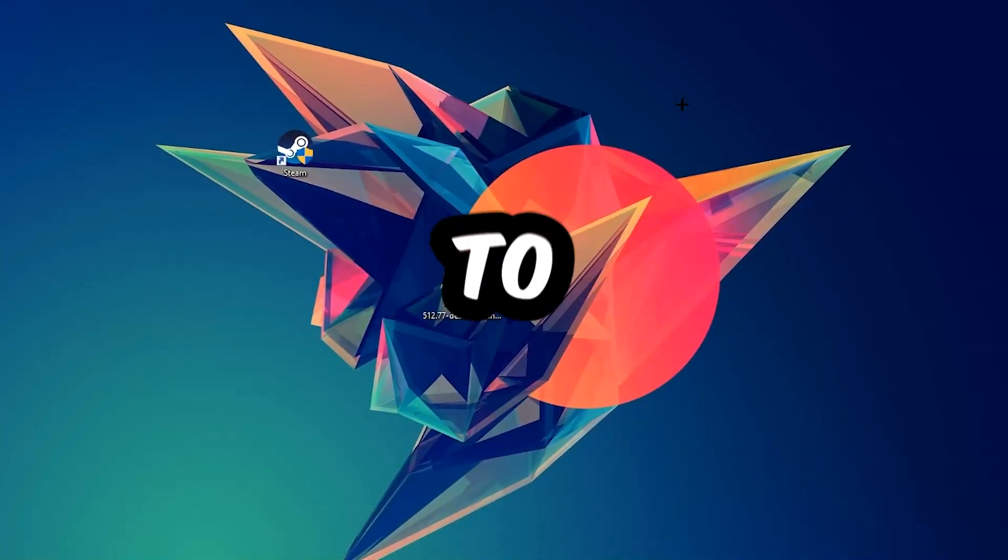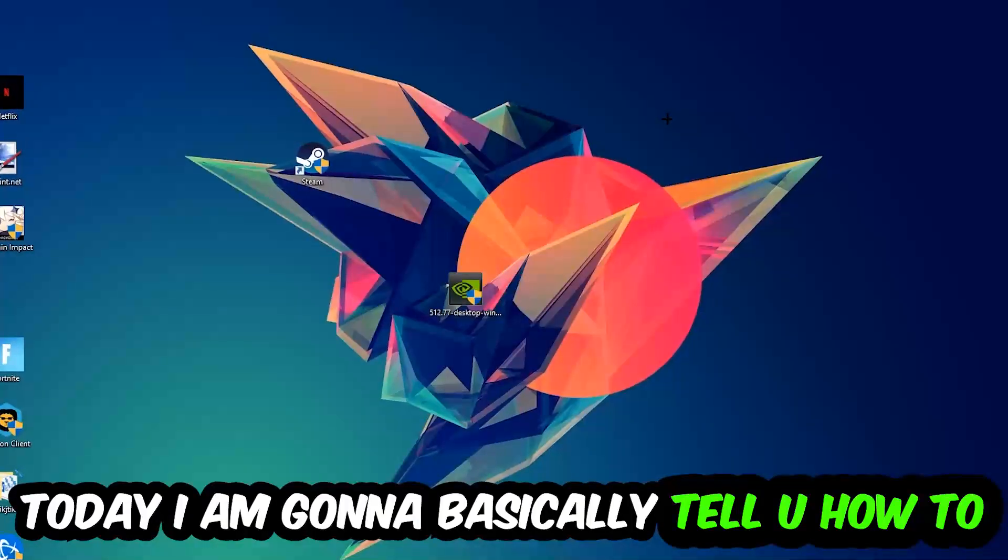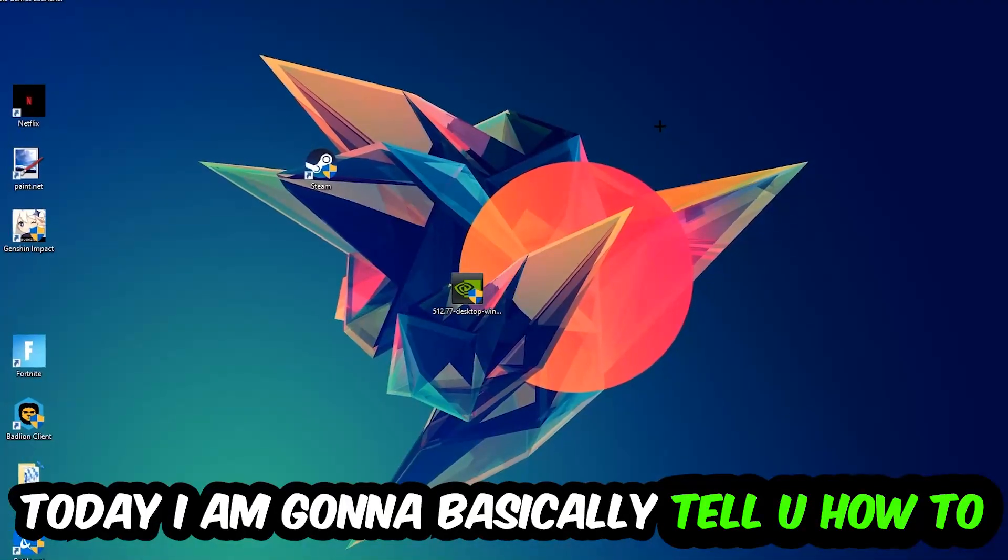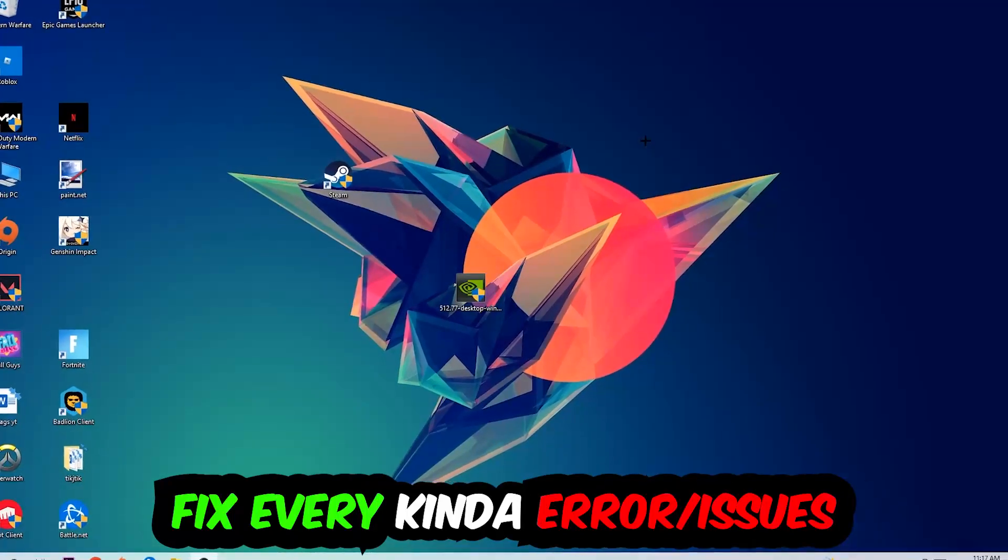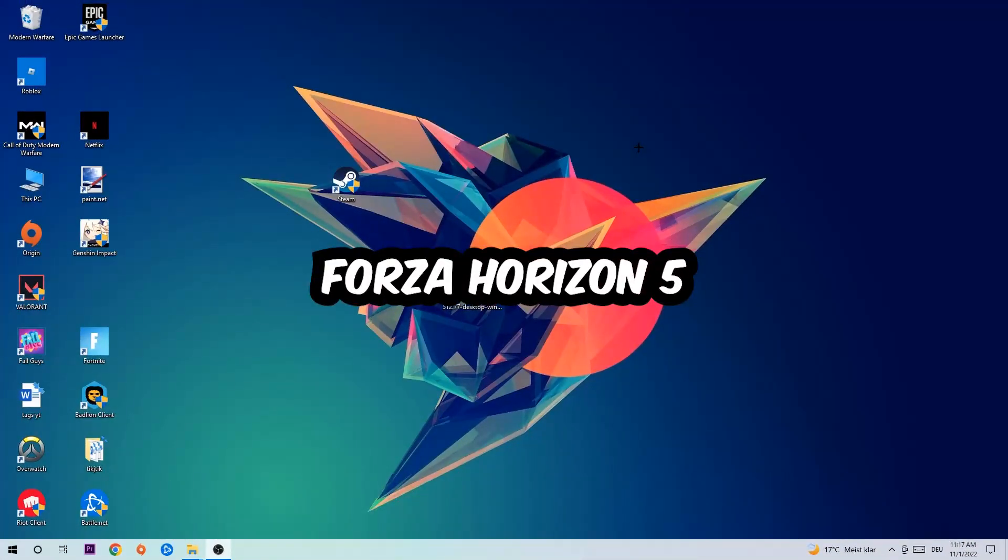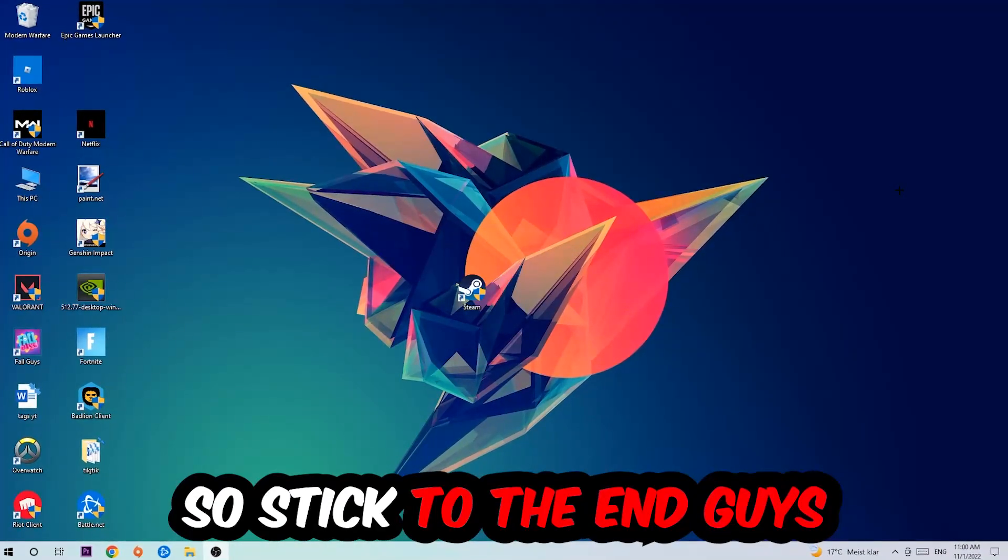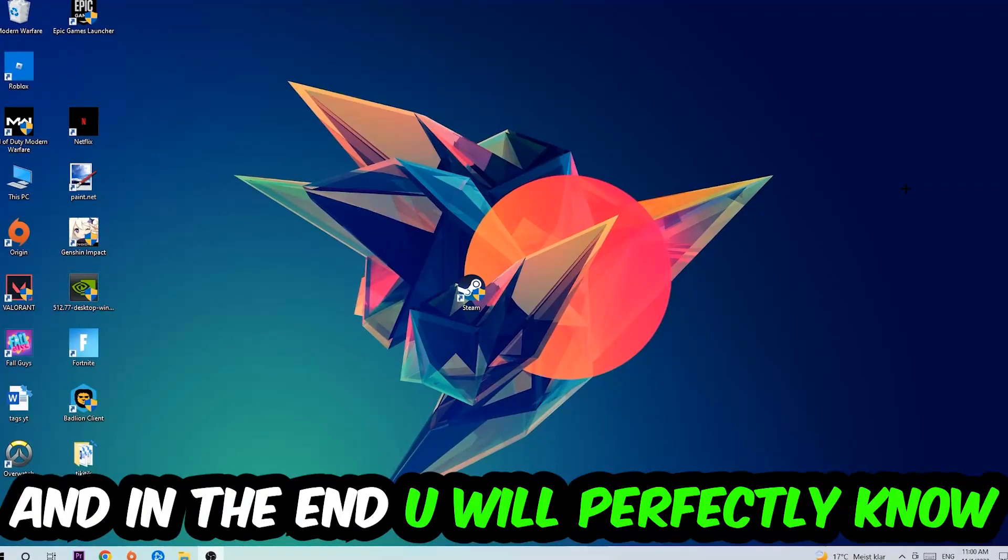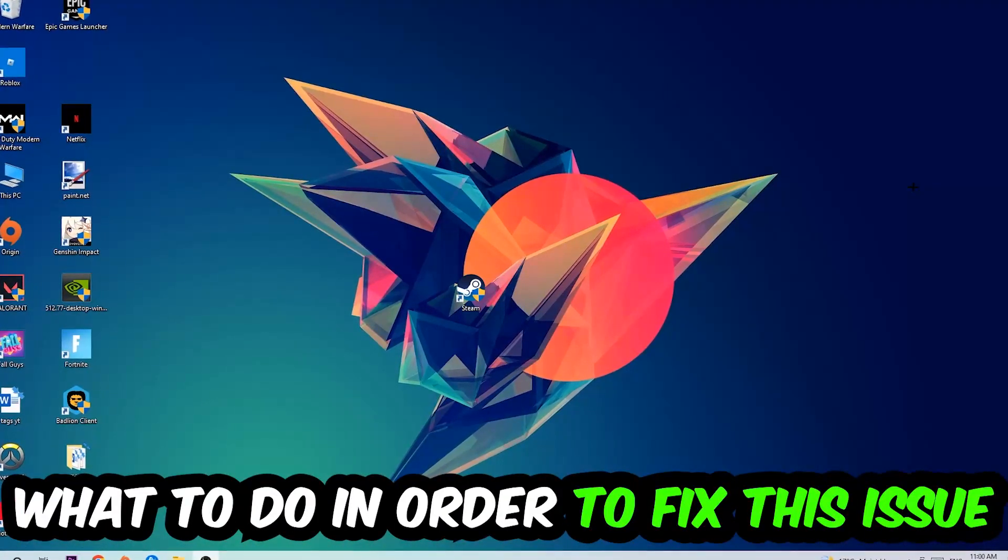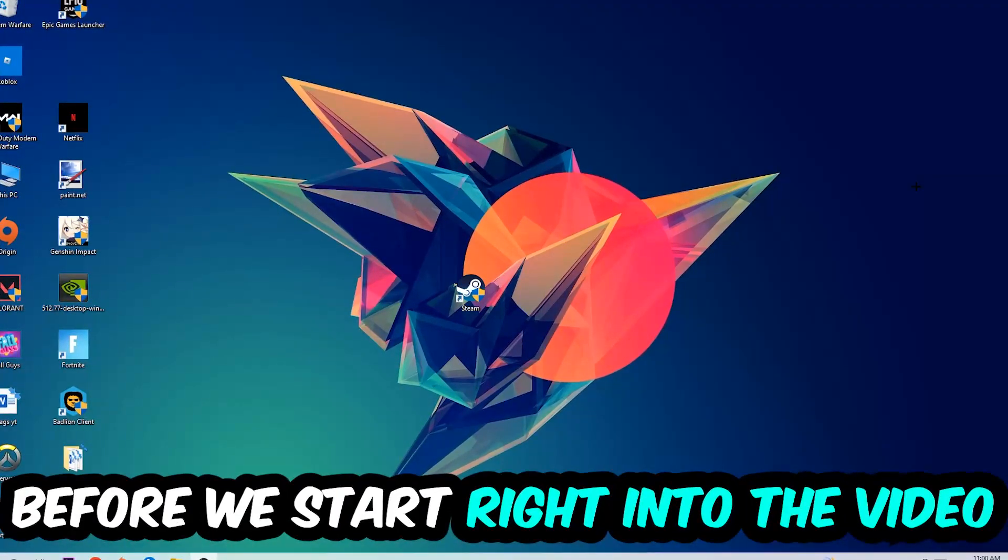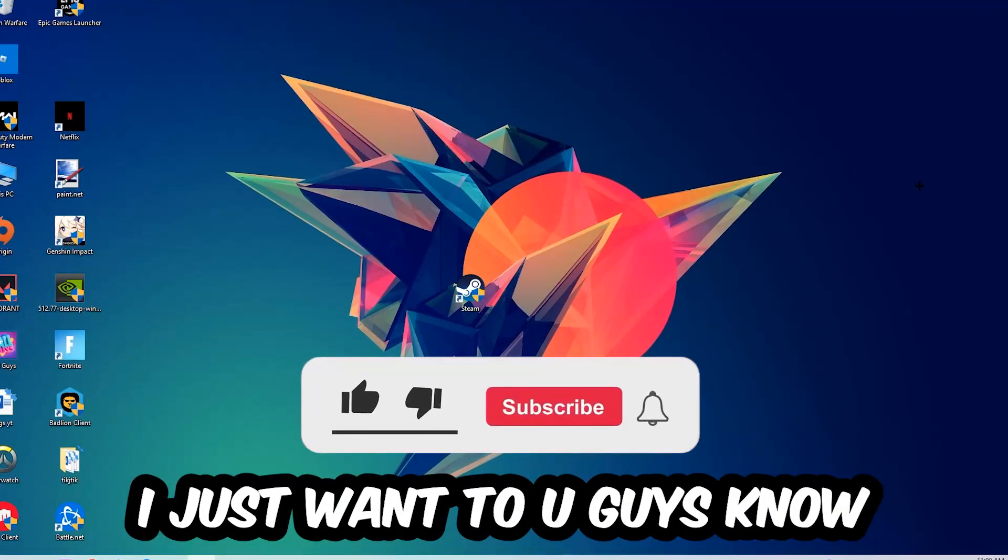What's up guys and welcome back to another video on my YouTube channel. Today I'm going to basically tell you how to fix every kind of error or issue you're currently having with your game. So stick to the end guys, this will be a step-by-step tutorial. In the end you will perfectly know what to do in order to fix this kind of issue.